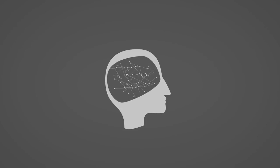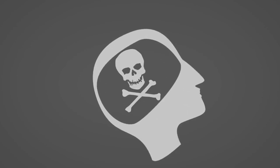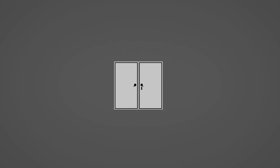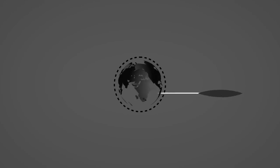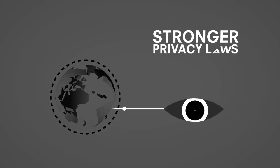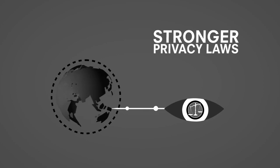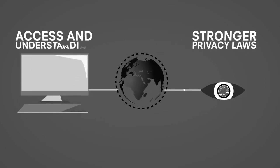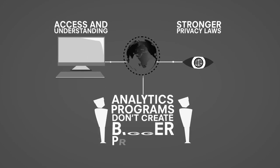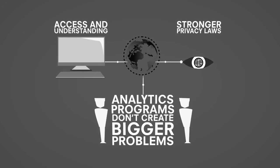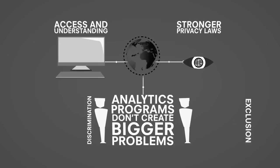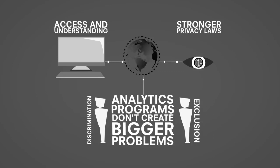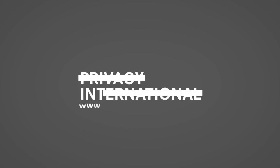Big data can be helpful, but it can be incredibly dangerous. And all this can be happening now to you and your data without you even knowing it. We need to open this up to public scrutiny. We need stronger privacy laws that allow us to control our own data. We need access and understanding on the scope of these algorithms. And we need to ensure that intelligence programs do not create even bigger problems in society, including through discrimination and exclusion. It's time to learn more about big data. Dig deeper by going to privacyinternational.org